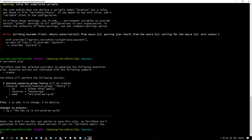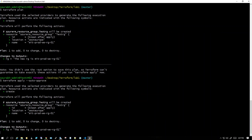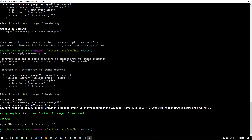The plan ran successfully. You can see the output: 'The new RG is' followed by the name of the RG where we declared the variable. It says it will create the RG. Now I'll run 'terraform apply --auto-approve' to save time. It is still running and will give us a new resource group.